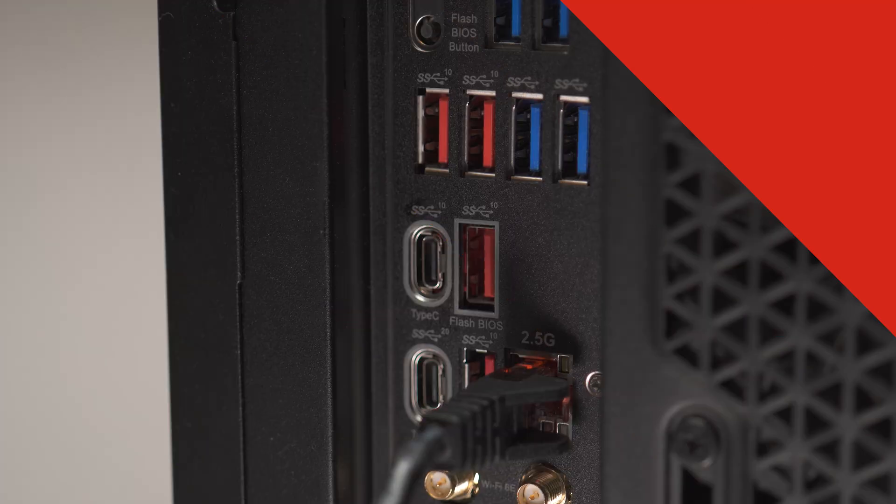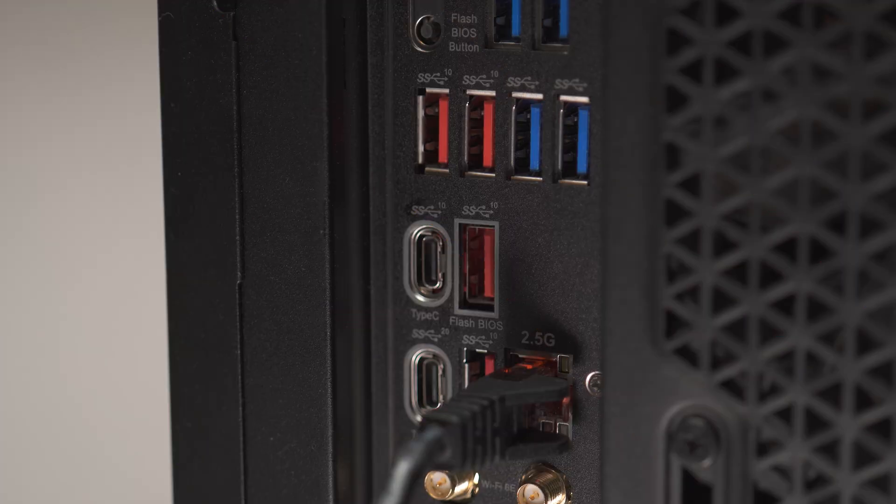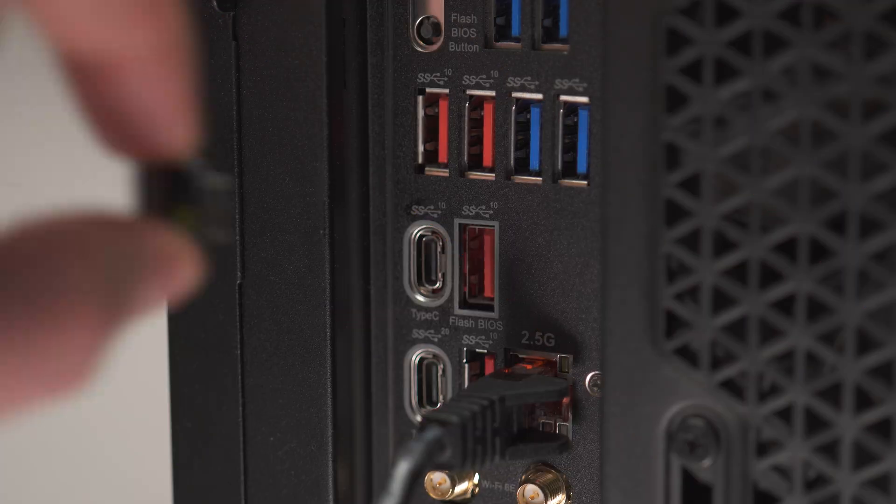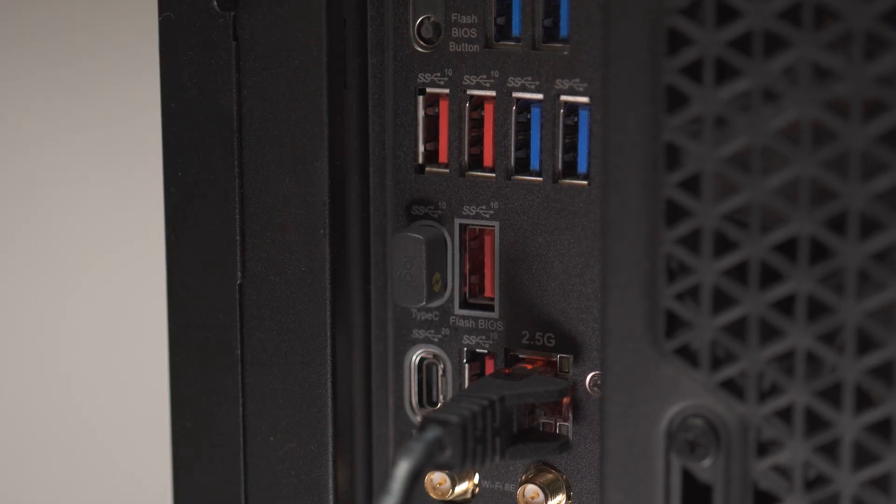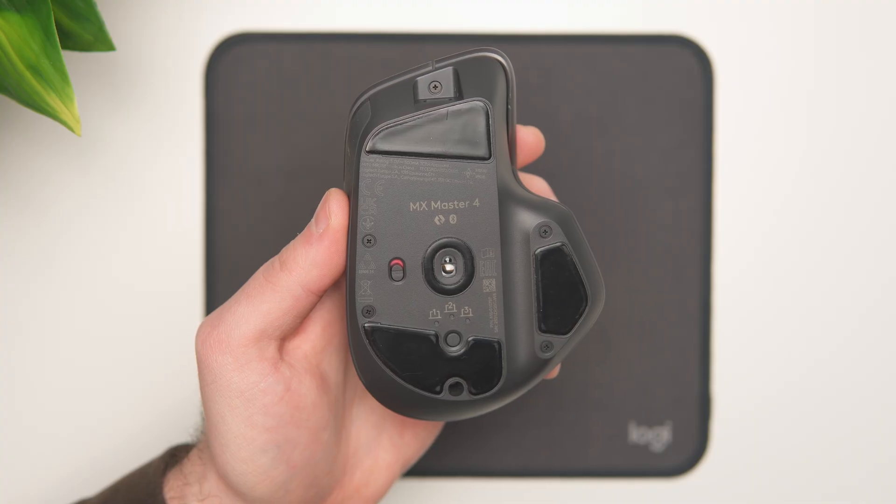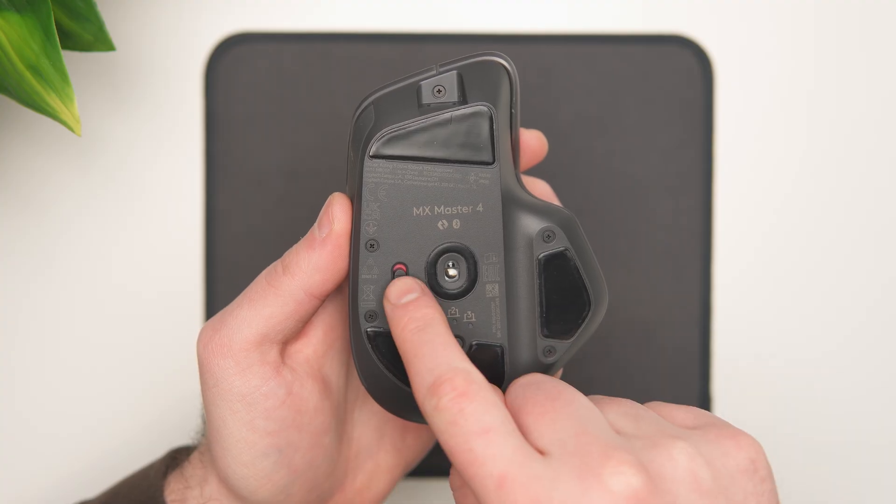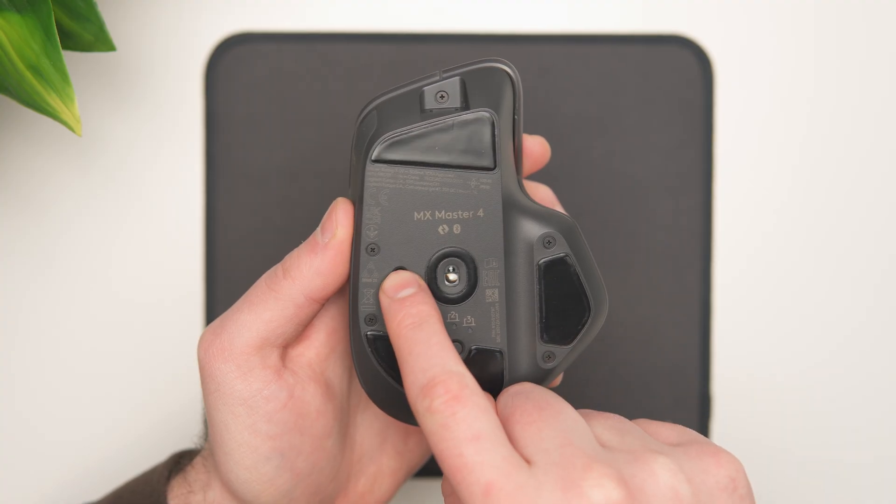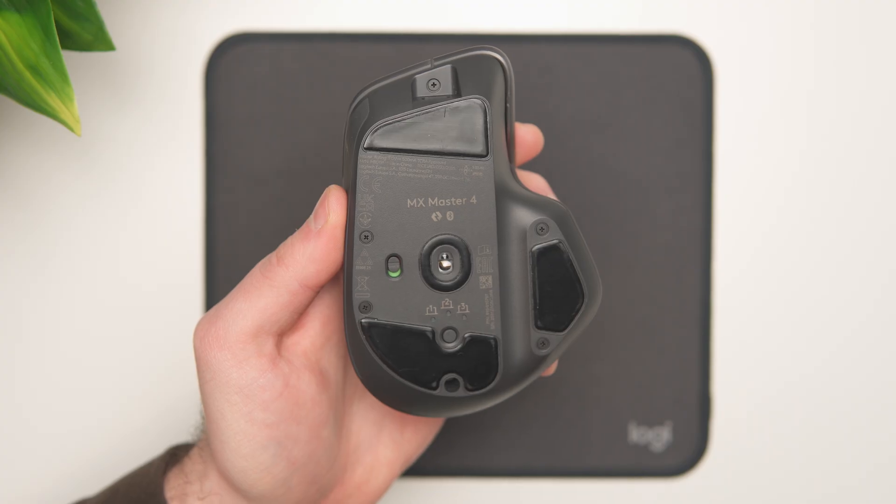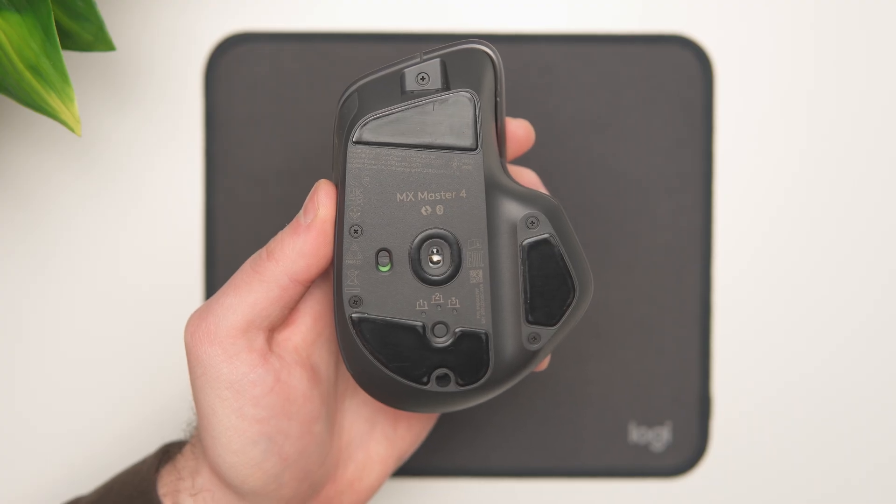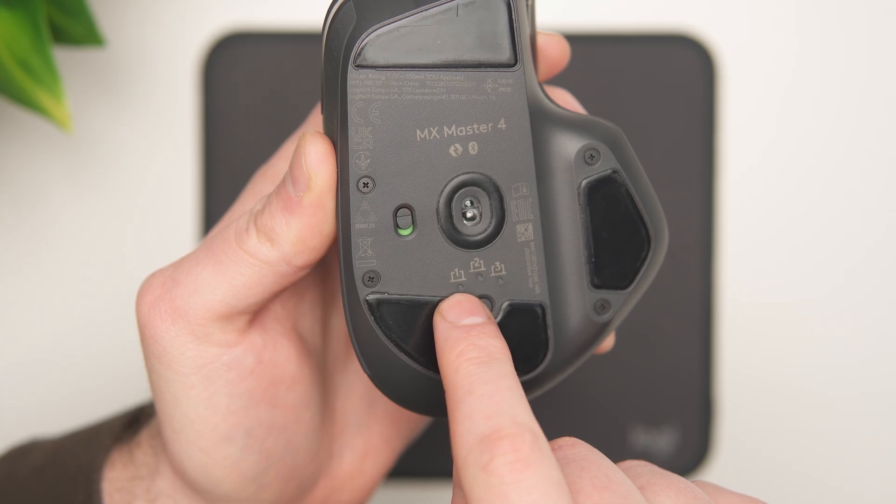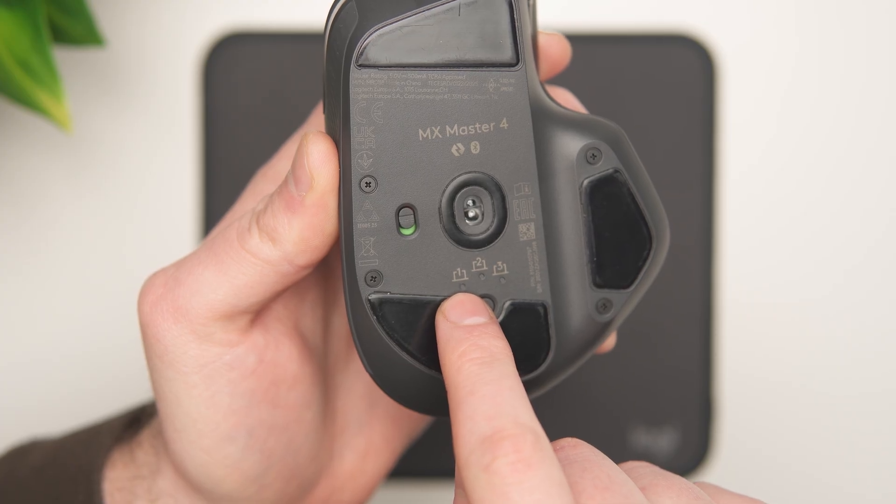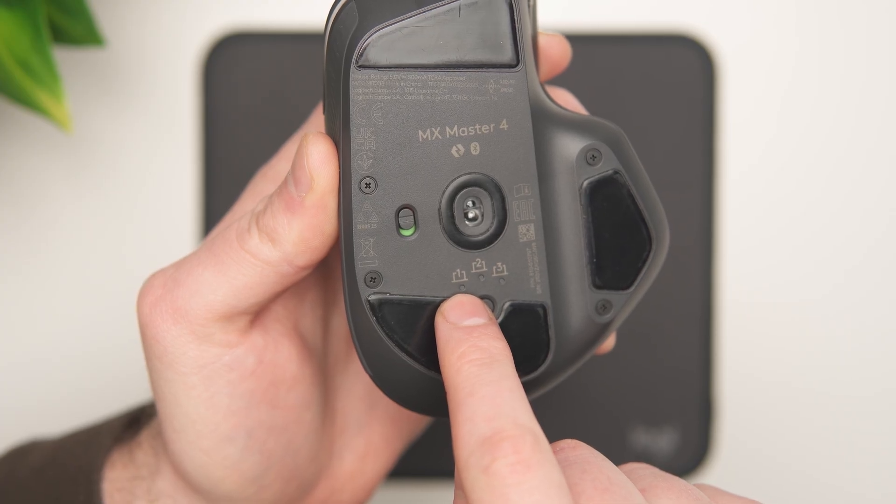The first step is to connect the Logibolt USB-C receiver to a USB-C port on your computer or laptop. Next, turn on the Logitech MX Master 4 using the switch on the bottom of the mouse. Make sure it is set to Easy Switch 1, as this is the default setting.